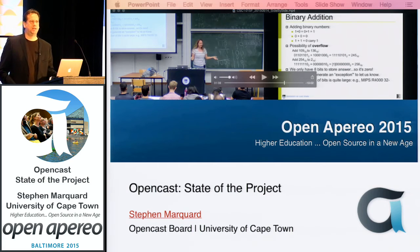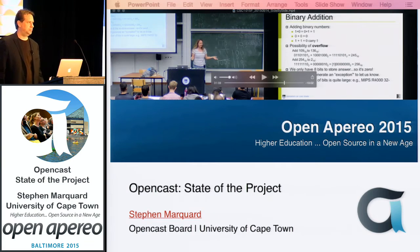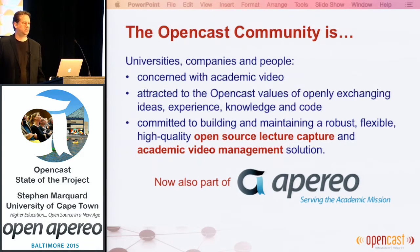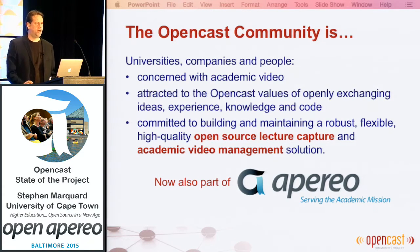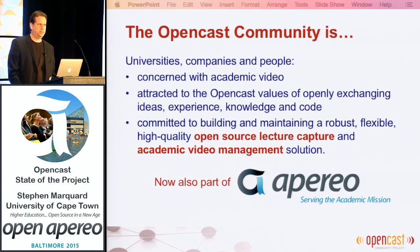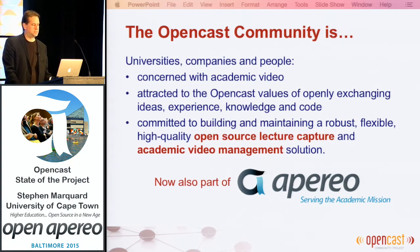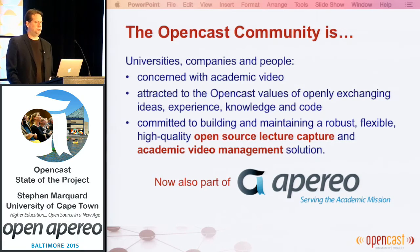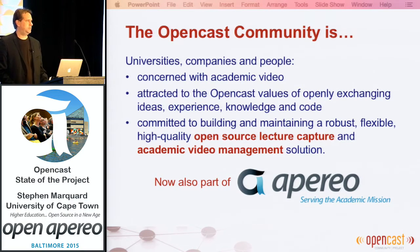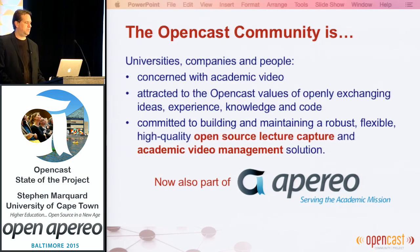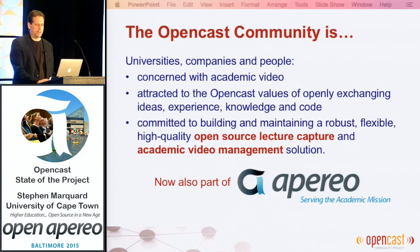I'm Stephen Markholz from OpenCast, and I'm here to tell you about the state of the OpenCast project. The OpenCast community is people who care about video and academic video, and doing that in a way that reflects the values of open source communities, exchanging our experiences, knowledge, and products. OpenCast has built a video management system which has primarily been focused on, but is not limited to, lecture capture.